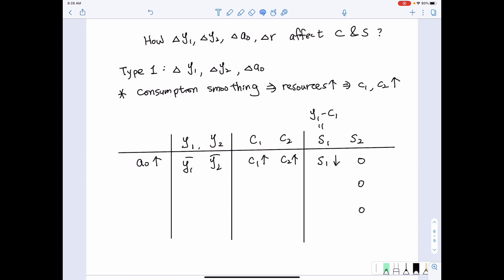The flow here is related to first period income and first period consumption. Given that first period income Y1 is fixed and you choose to consume more, then the total flow — that is, savings — decreases.